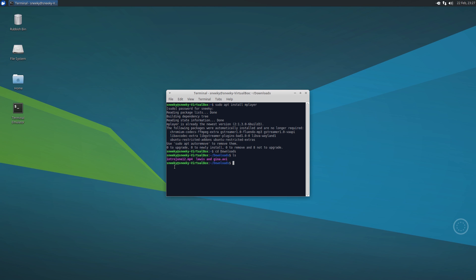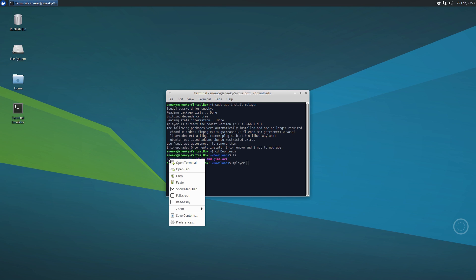So if I type in mplayer, space. I'm not going to type it out, I'm just going to copy and paste because you can do that in terminal too, so that's really good. I'm going to copy that, I'm going to paste it here.